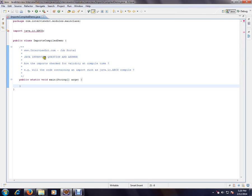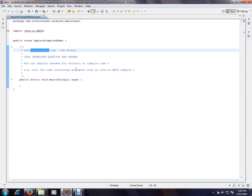Hi, this video is from InterviewDot.com. InterviewDot.com is a job portal. If you're looking for a job, you can log on to InterviewDot.com and post your resume with us. In this video, I'm going to talk about a very basic Java interview question.